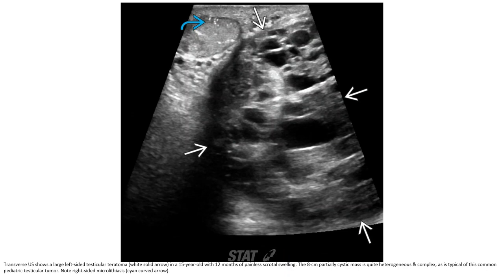This ultrasound shows a large lobulated testicular mass in a 15-year-old with 12 months of painless scrotal swelling. The mass is quite heterogeneous and complex, which is typical of this common pediatric testicular tumor — a teratoma. Note also right-side microlithiasis.